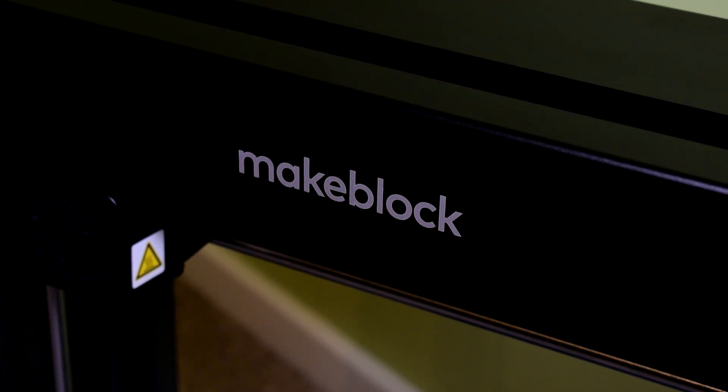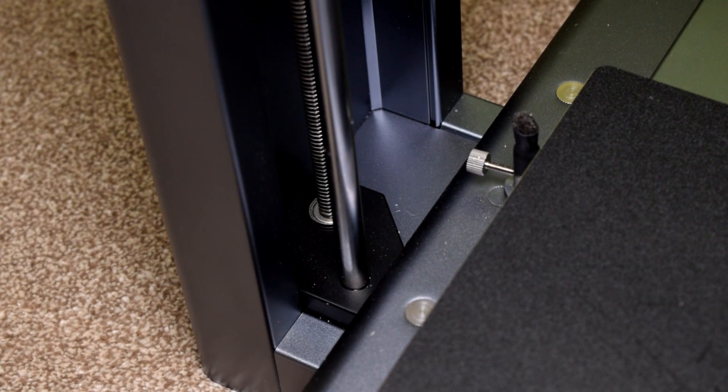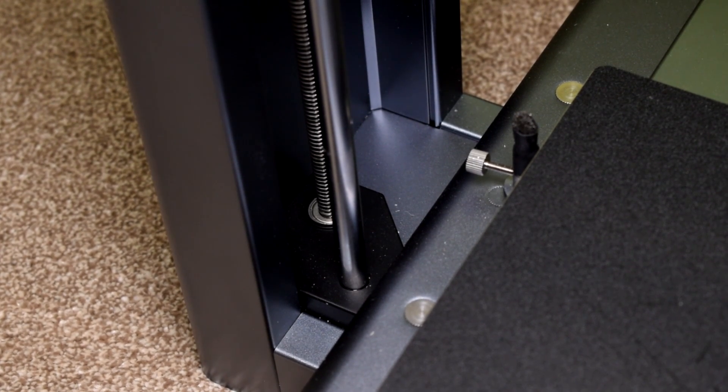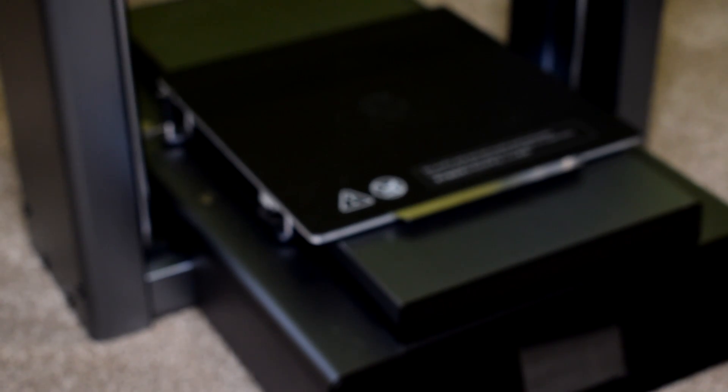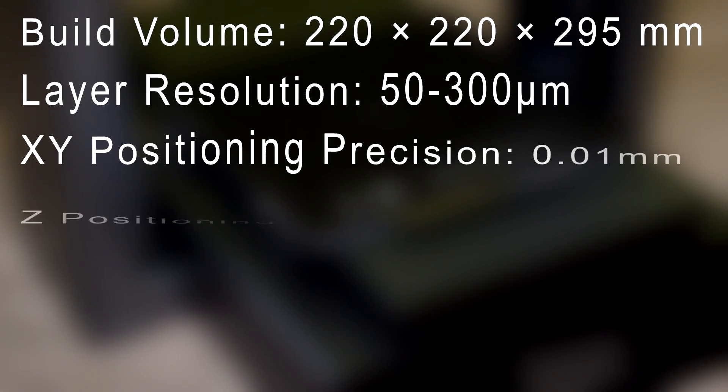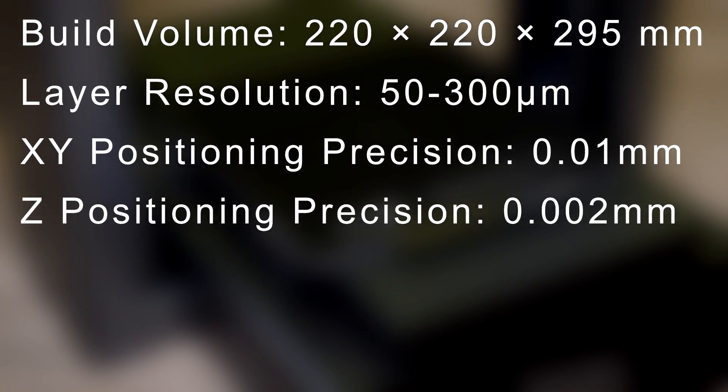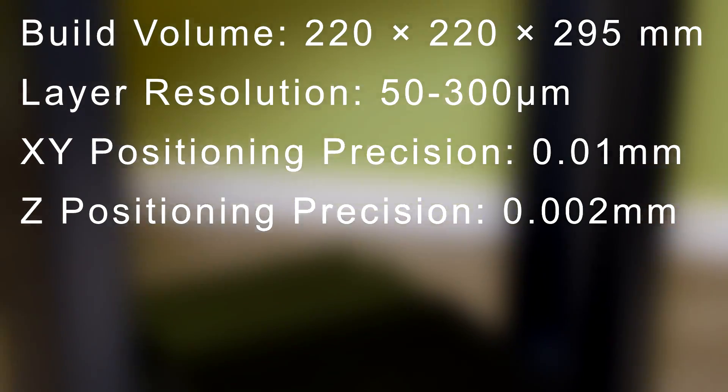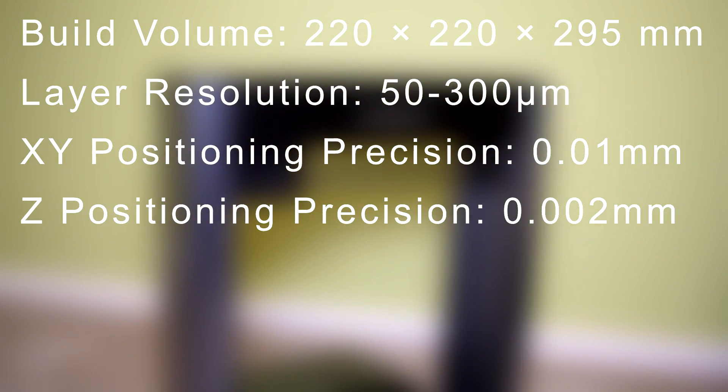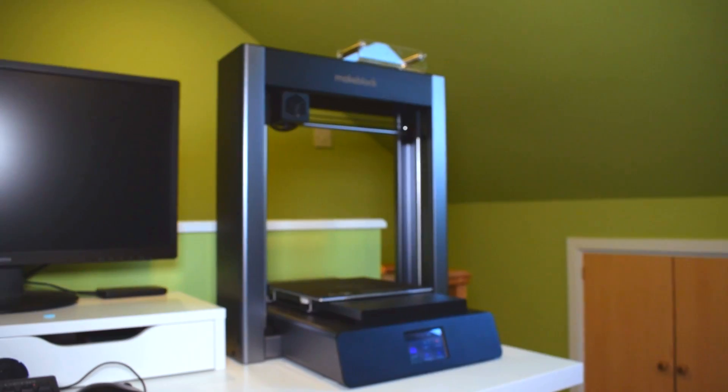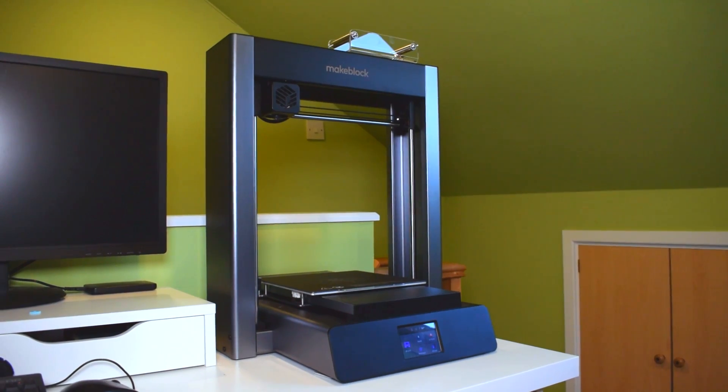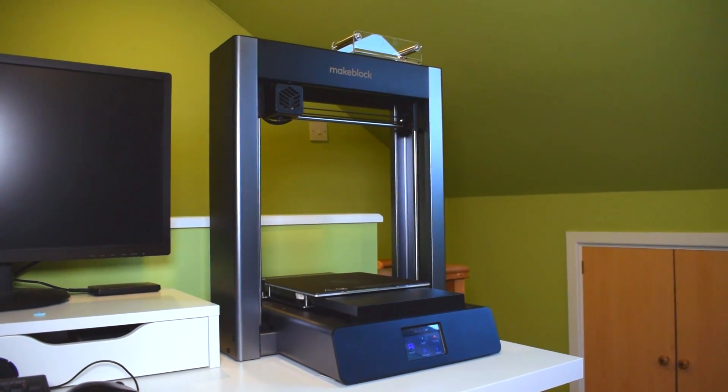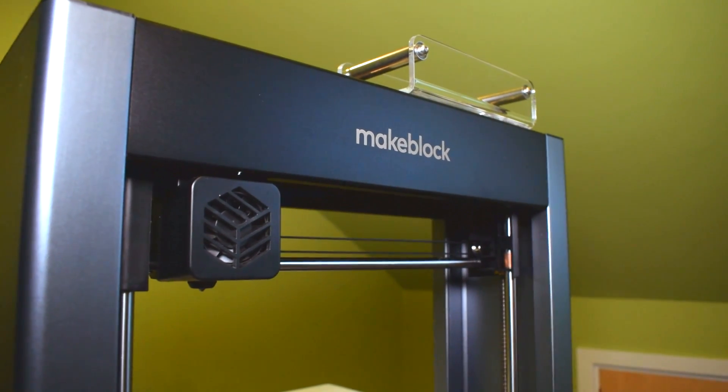So what's clear straight away is that this printer is clearly optimized for ease of use and reliability, and it comes off as a really sort of premium high-end product. It's got a big build volume, it's got a small layer resolution, it's got some impressive specifications when it comes to the positioning precision, but the first thing that stood out to me more than anything else is that this printer is built like a tank.